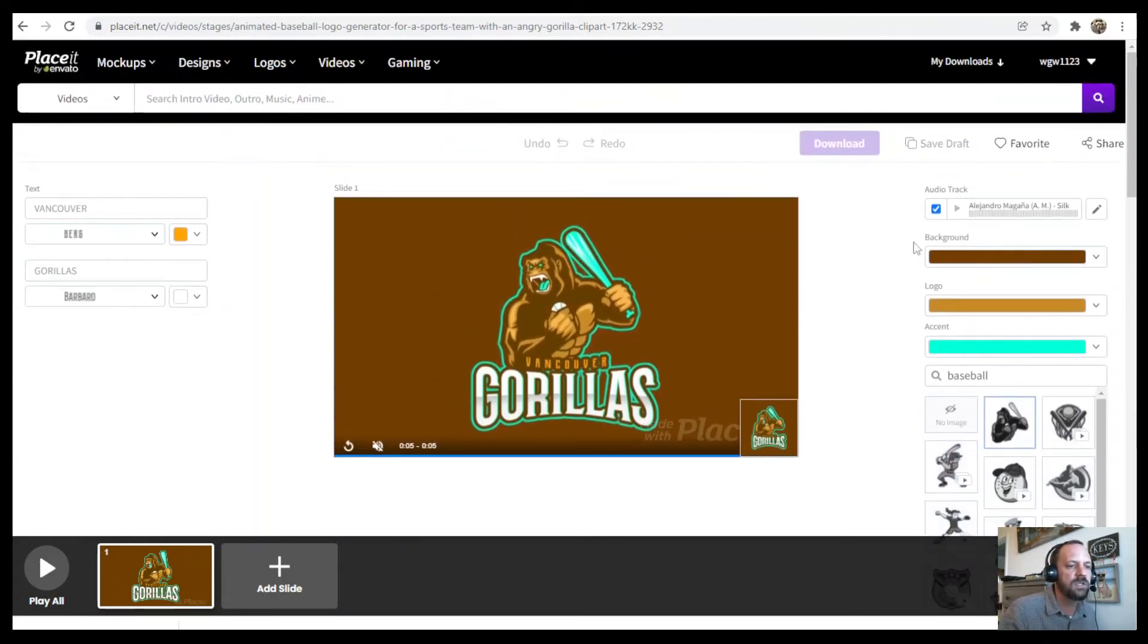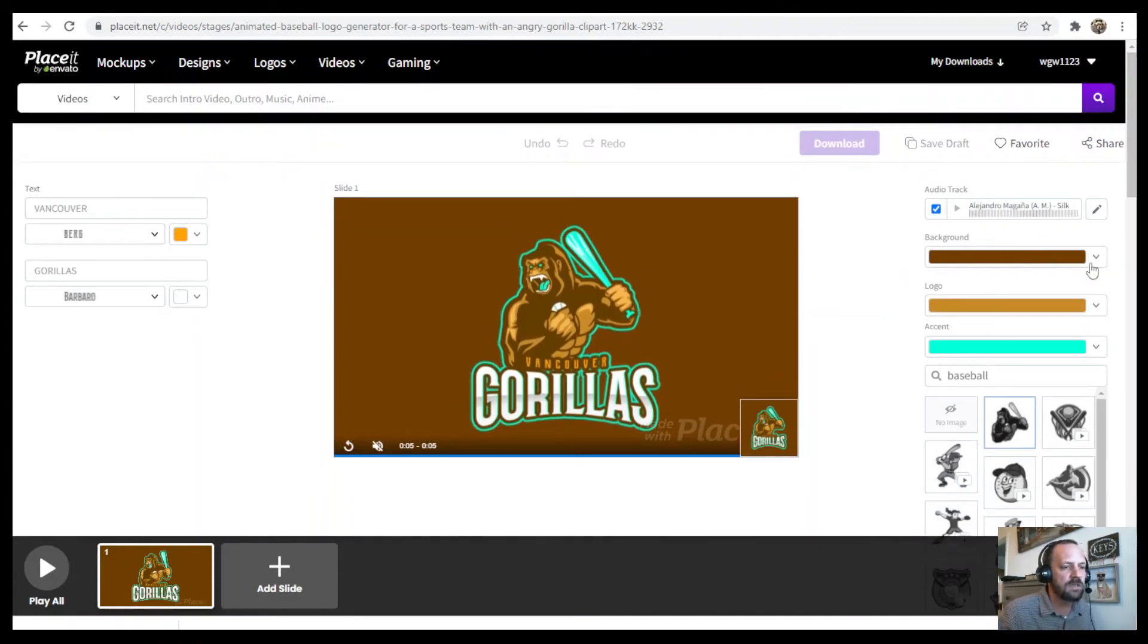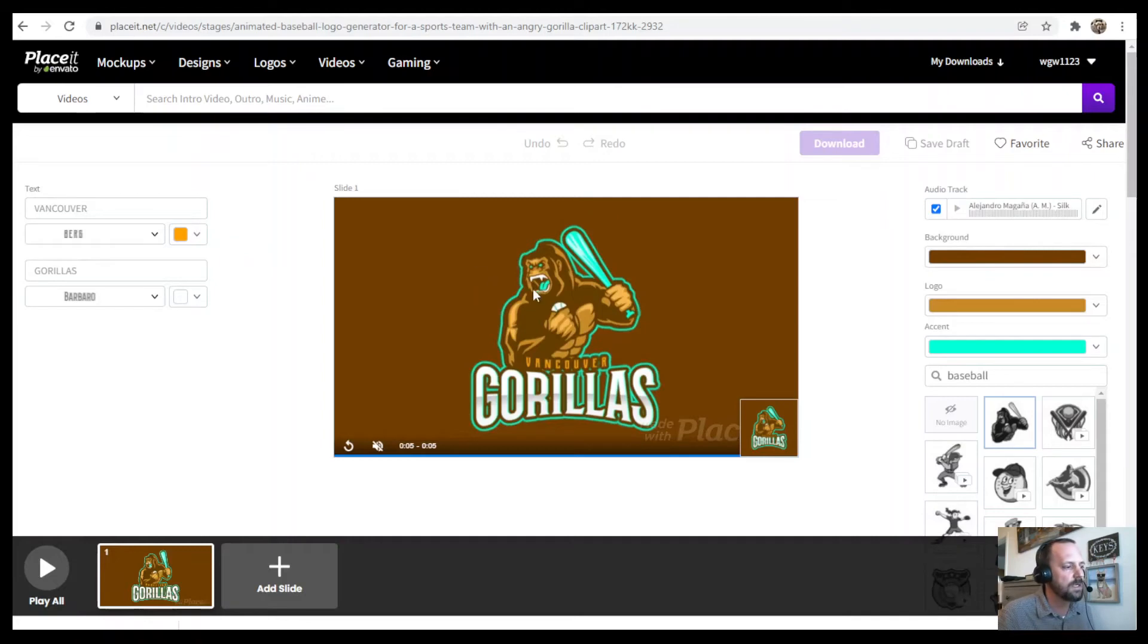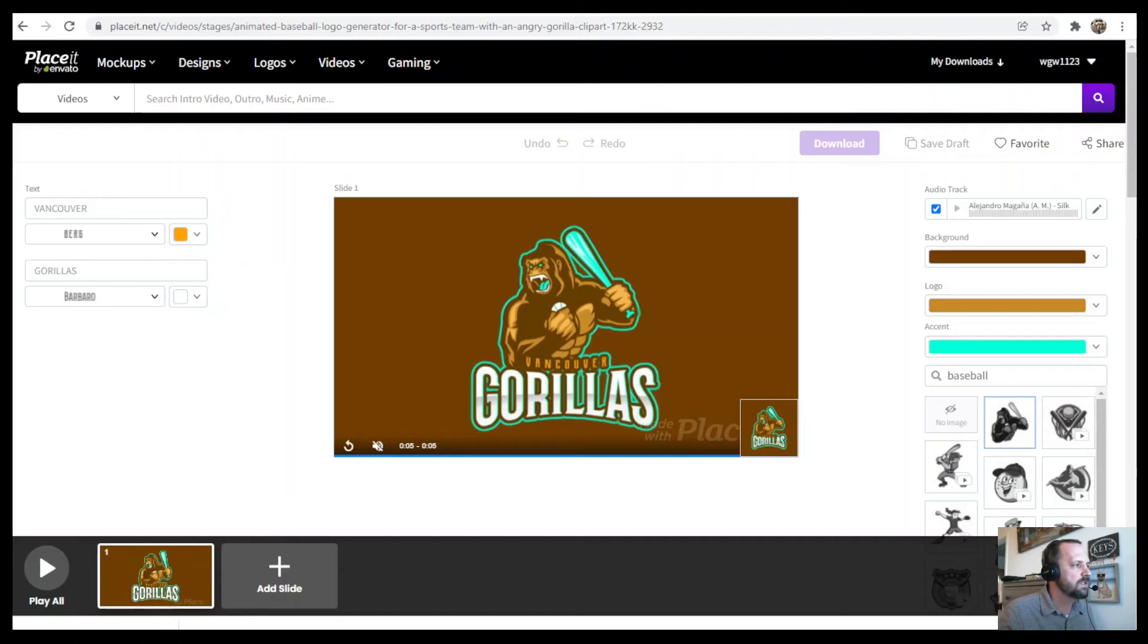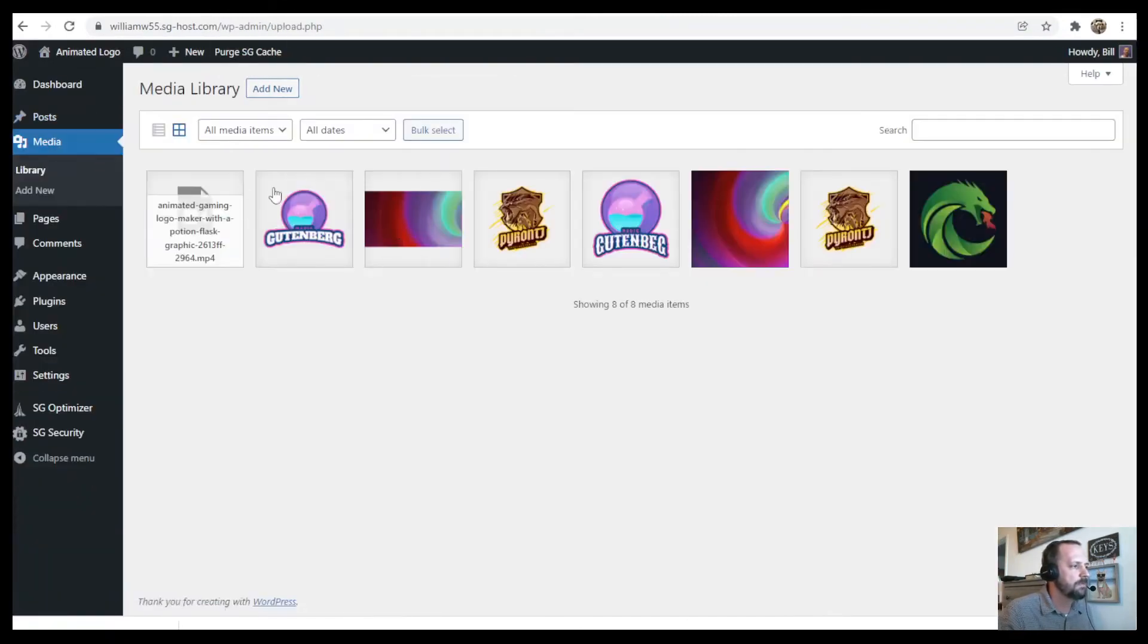And then you would change the background color to something that matches your header so that it doesn't look like a video. It'll blend right in. And so once you download your little logo video, just go ahead and upload it going to Media and then adding that to your media library.